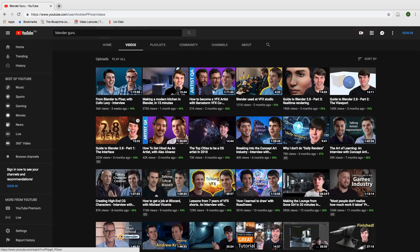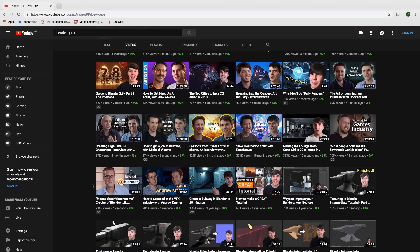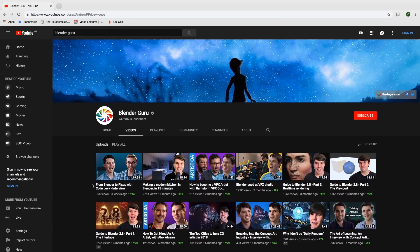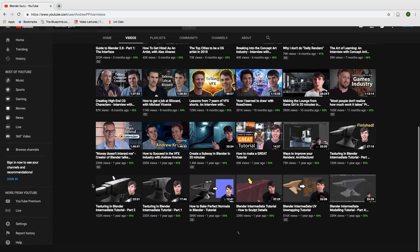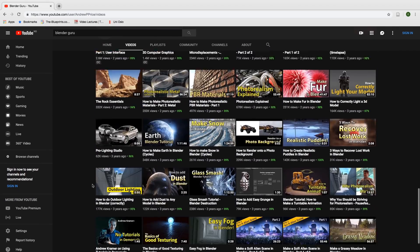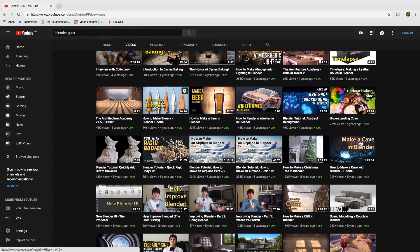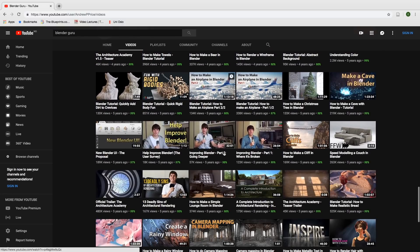When I first started using Blender around five years ago, I usually watched his tutorials because he has the best tutorials. I used to watch the Earth tutorial, the towel tutorial, and the plane tutorial as well. I also liked his improving Blender videos.